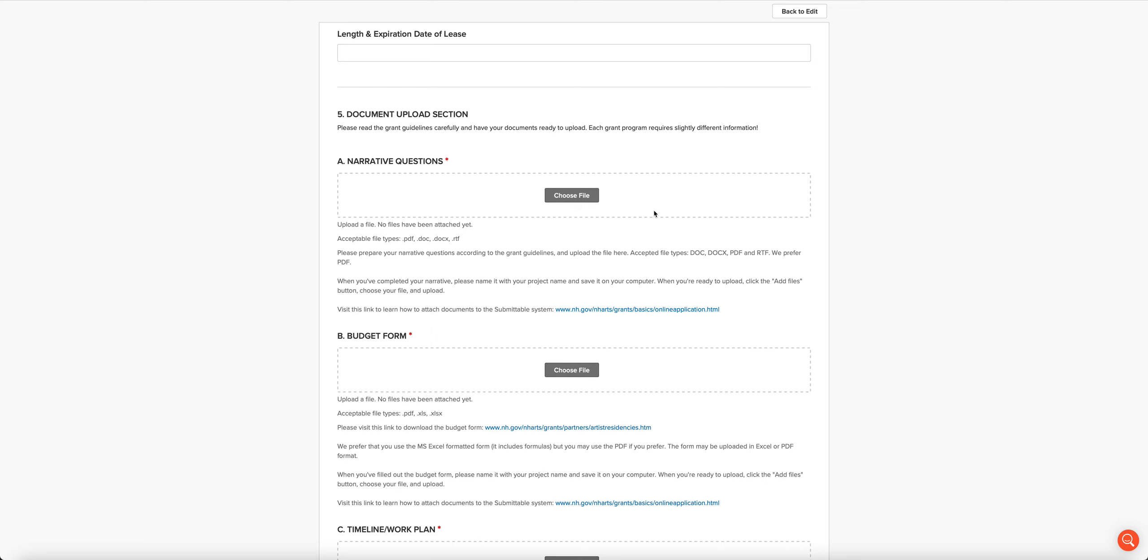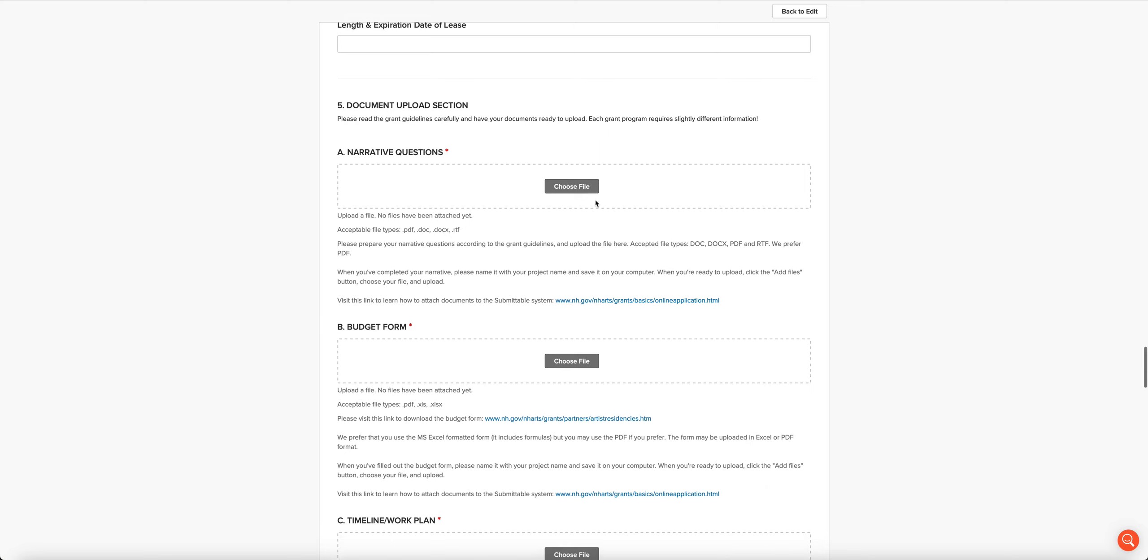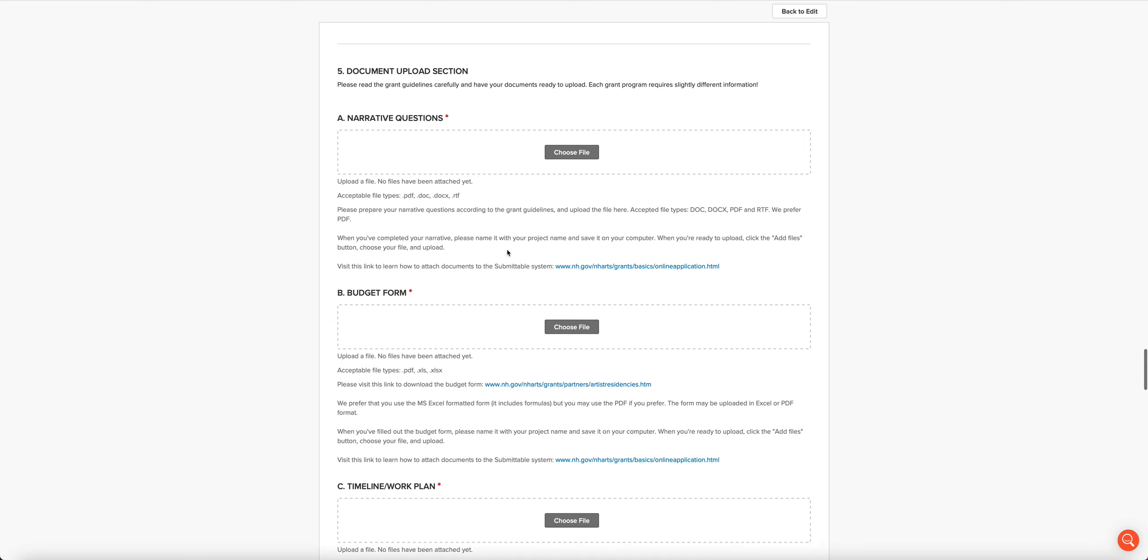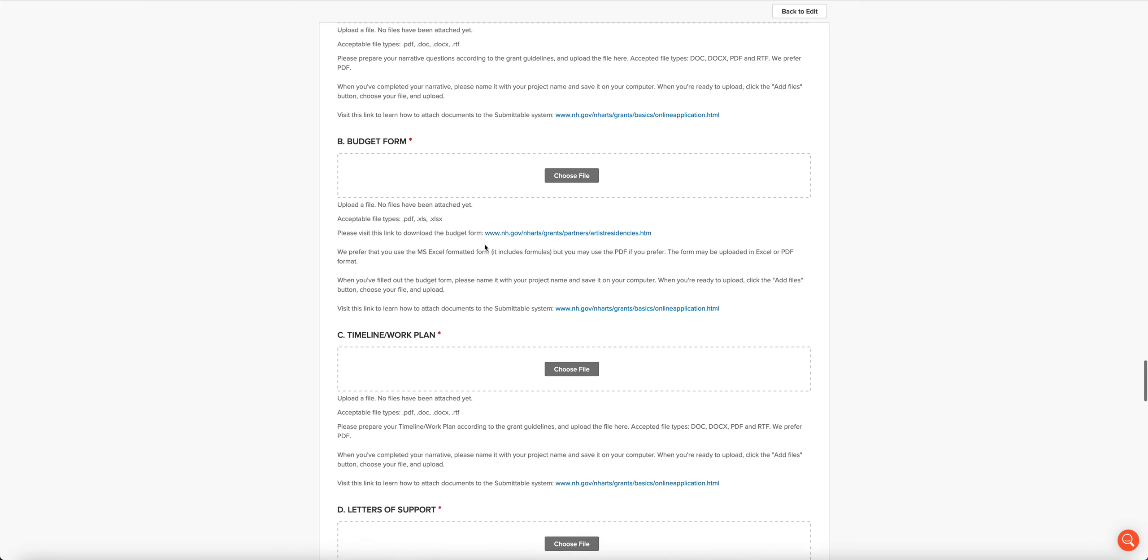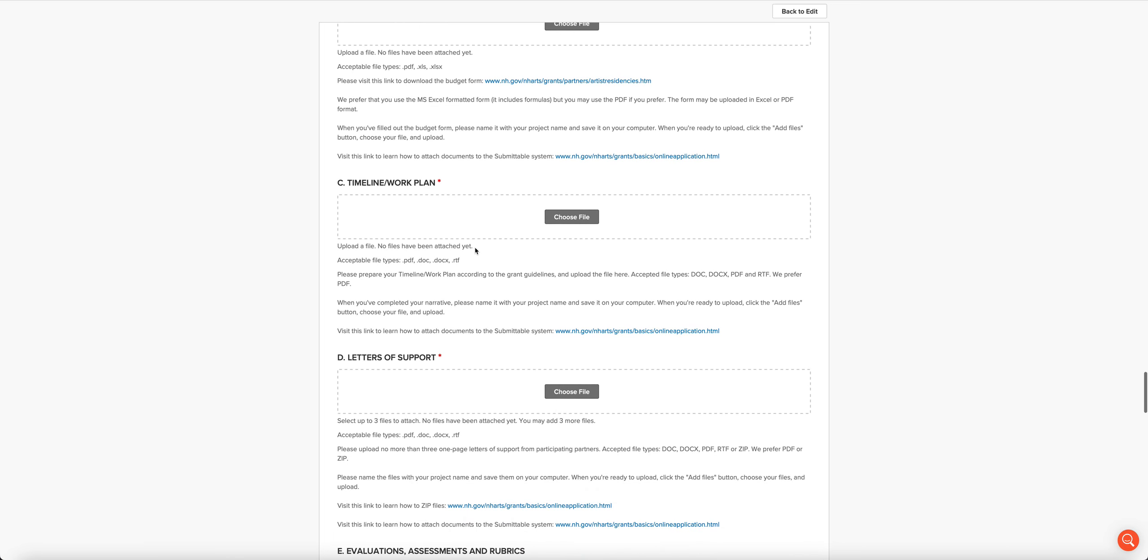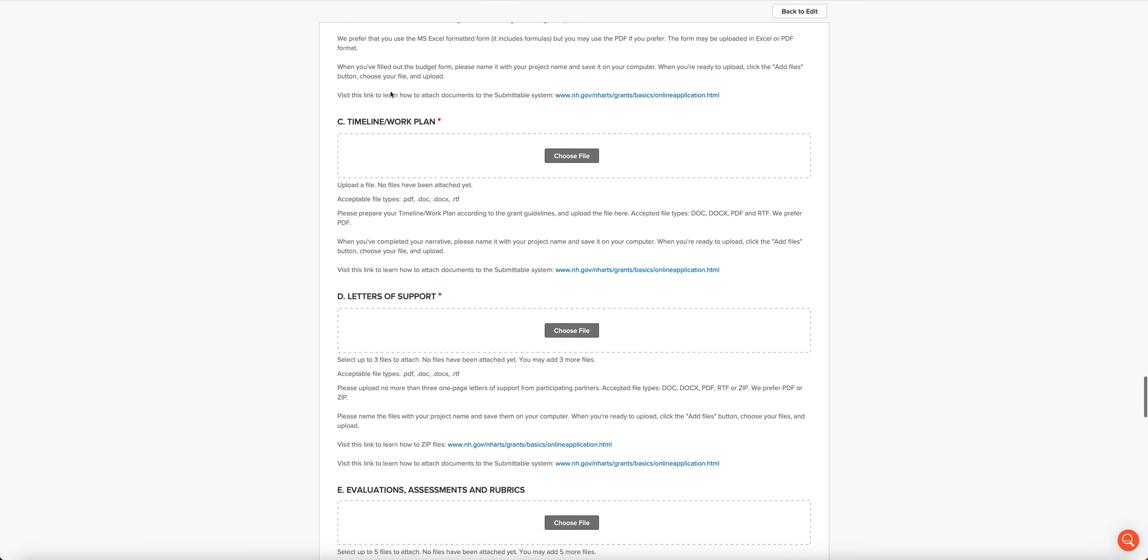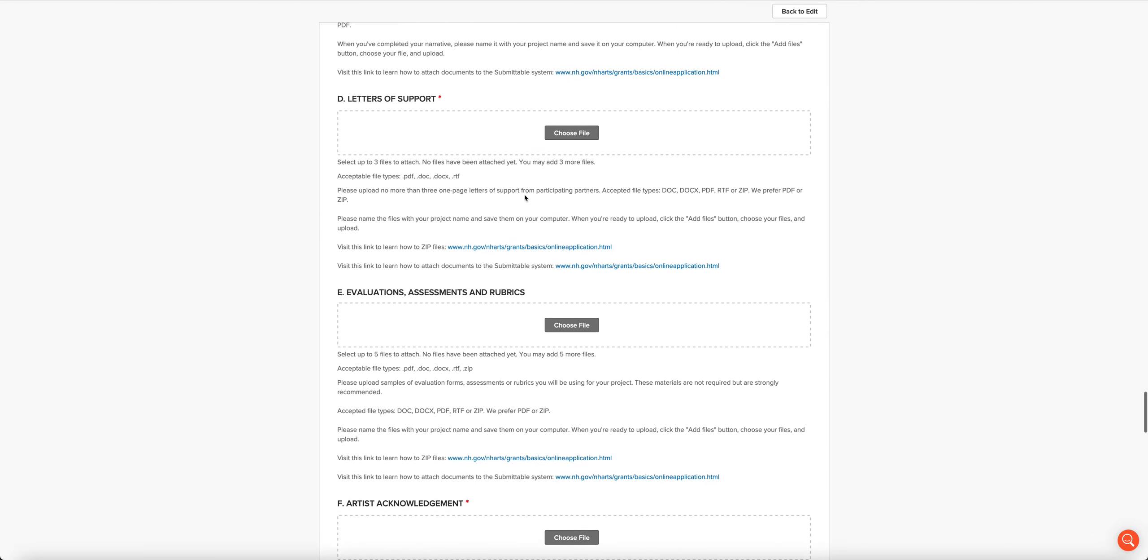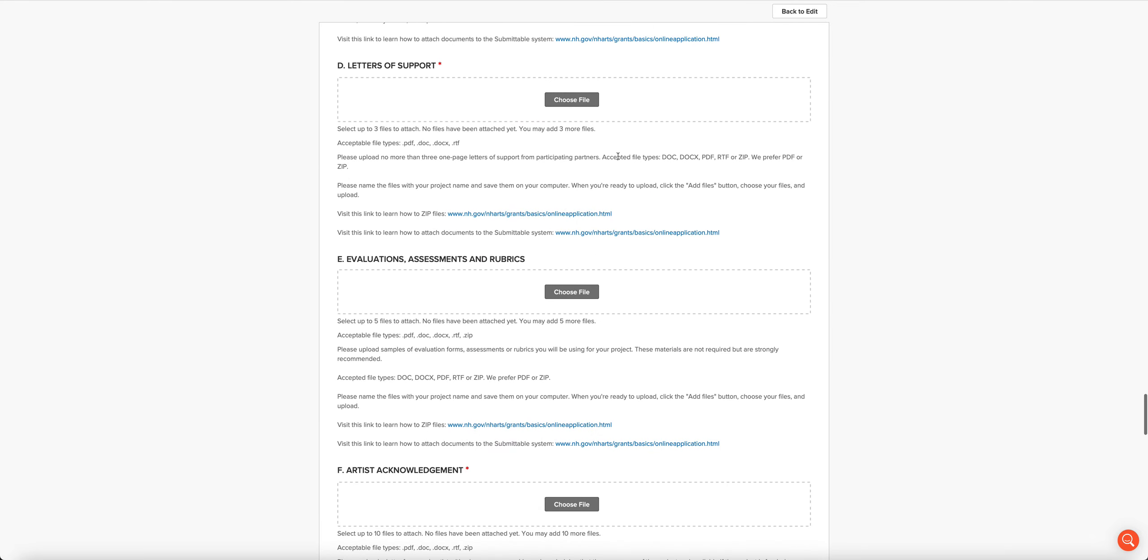You can also, where you're uploading multiple files, zip them up. We'll get to that in a second. So we need your answer to the narrative questions, which are usually at the end of the guidelines for the program. We need your uploaded budget form. There's actually a tutorial that will show you how to save the Excel budget form as a PDF. It's not as easy as you think, so make sure you watch that tutorial.